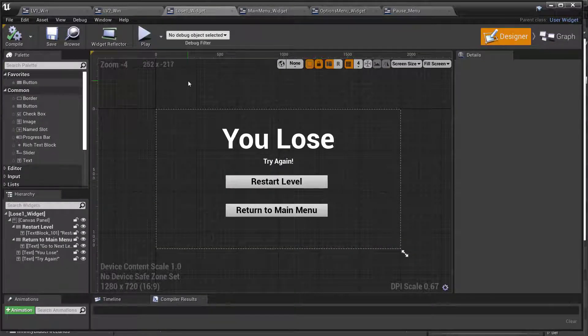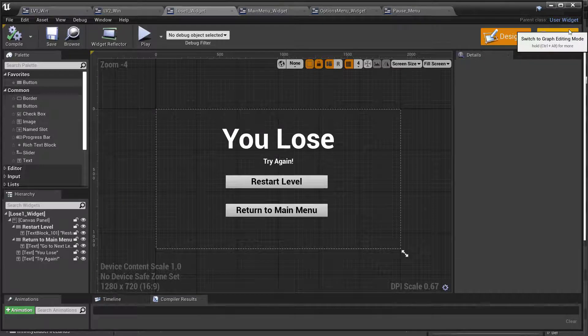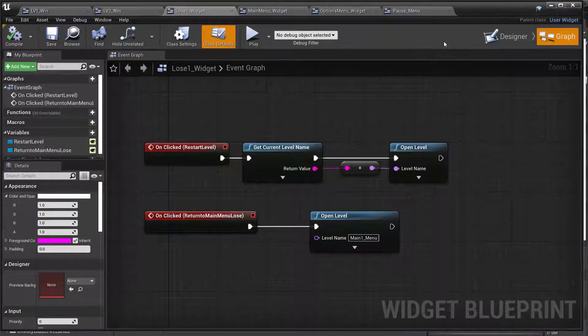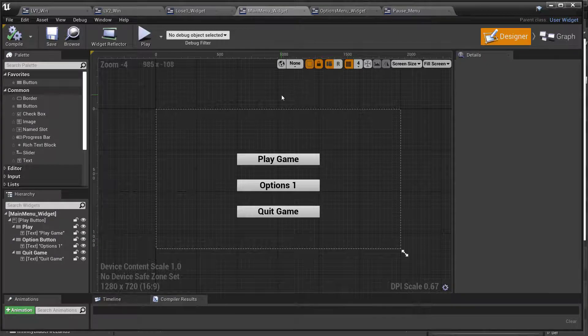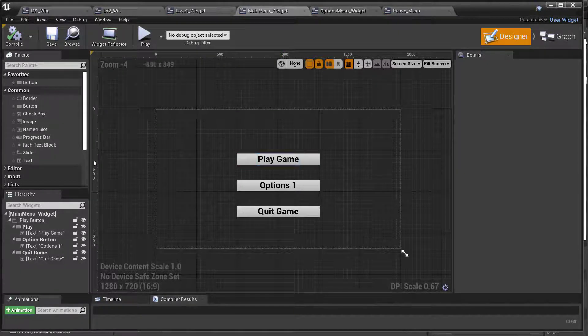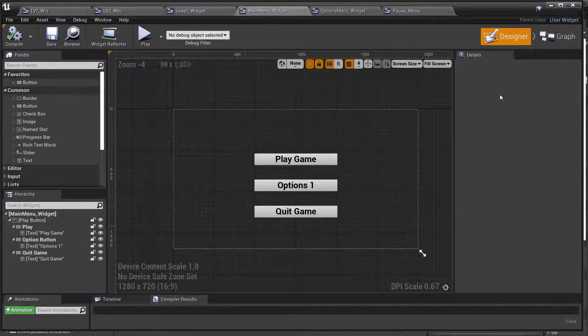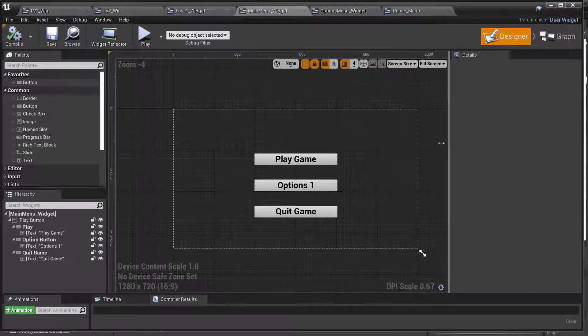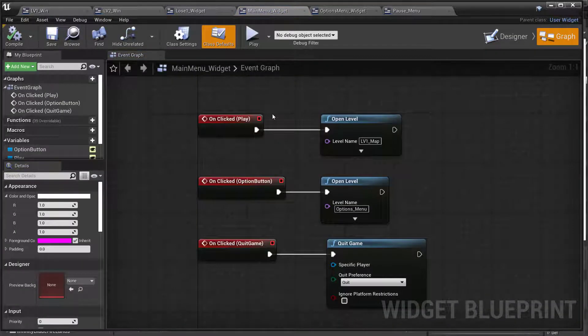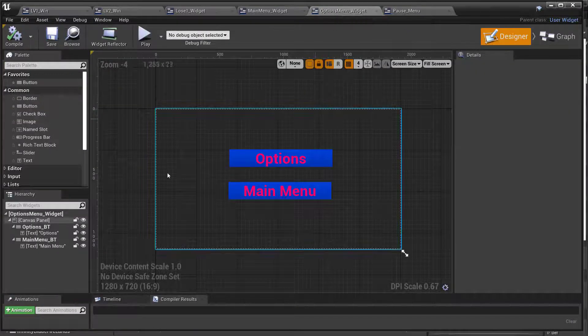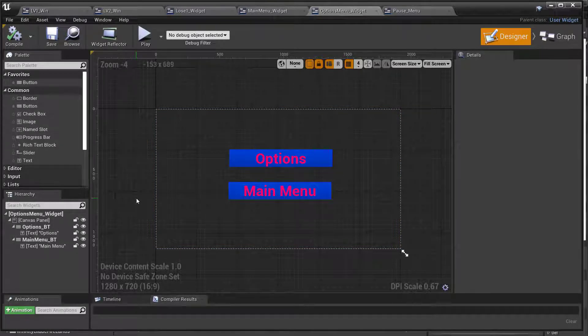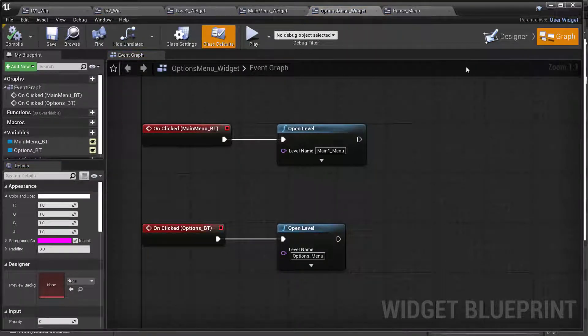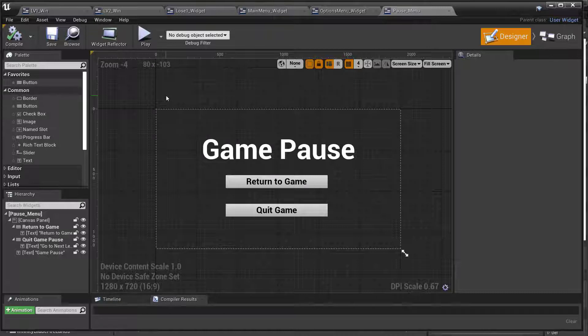Same thing: level two, pause five seconds, then go to the graph. Go to lose widget, go to the graph. Options menu widget, go to the graph. Go to the game.